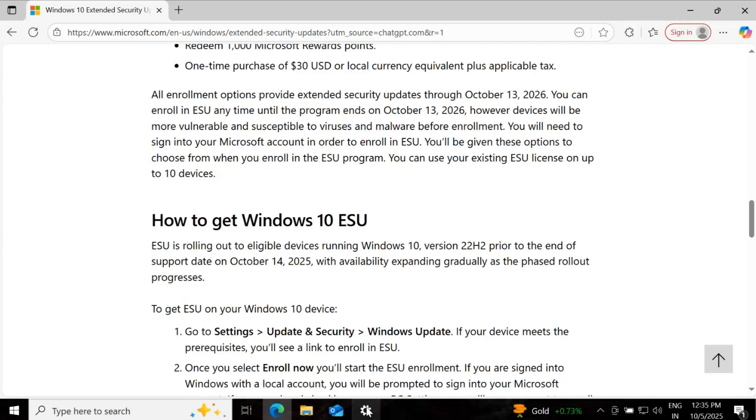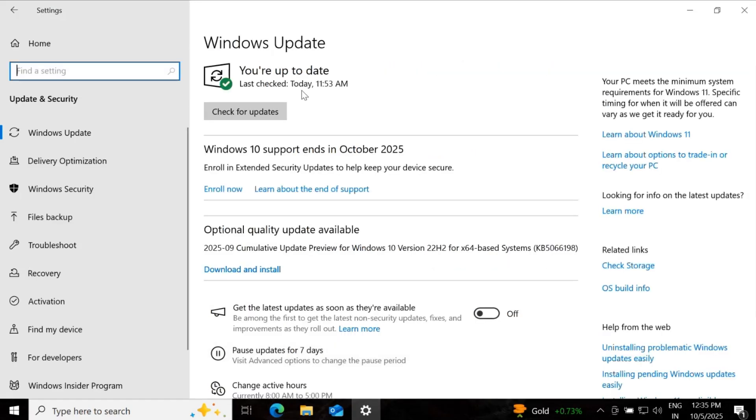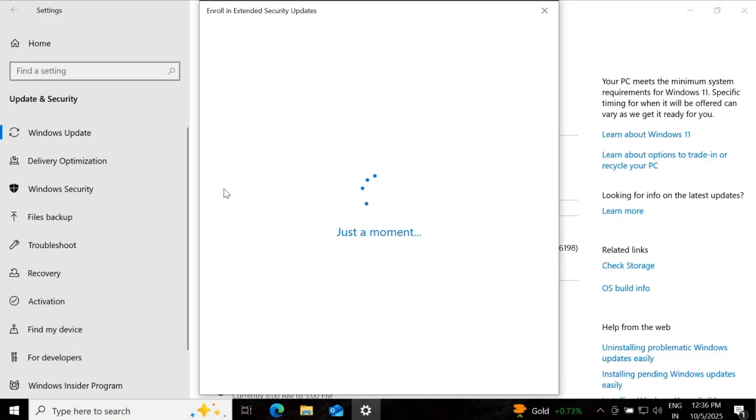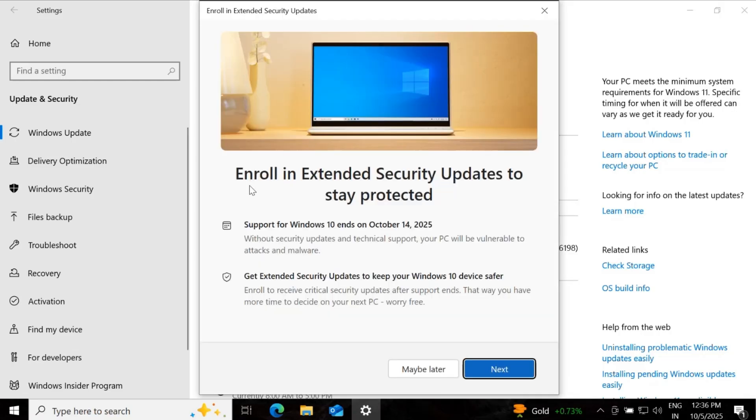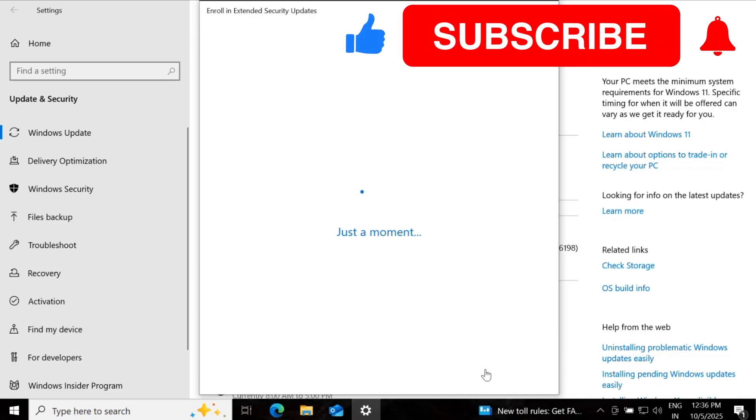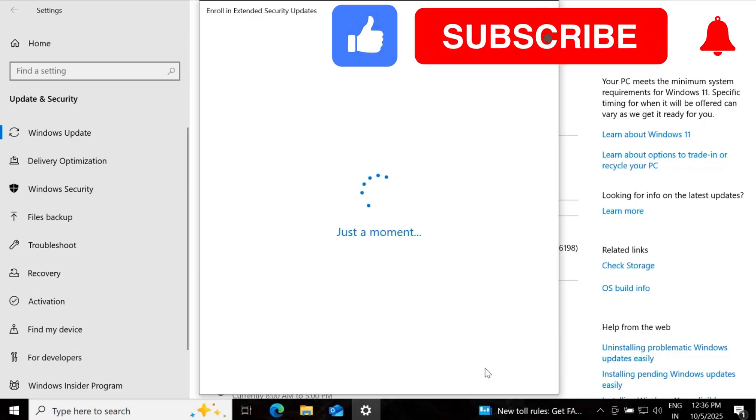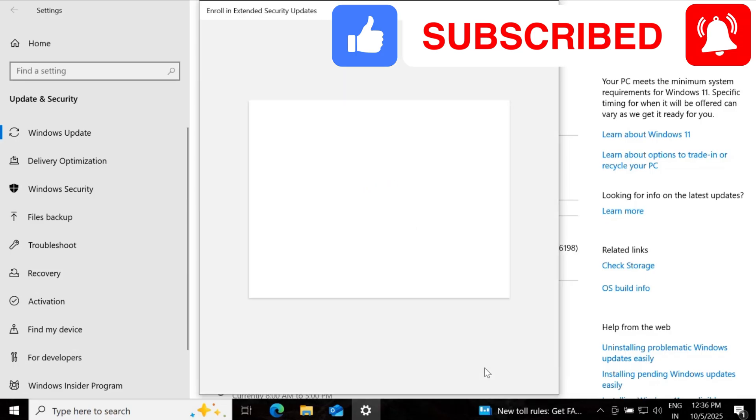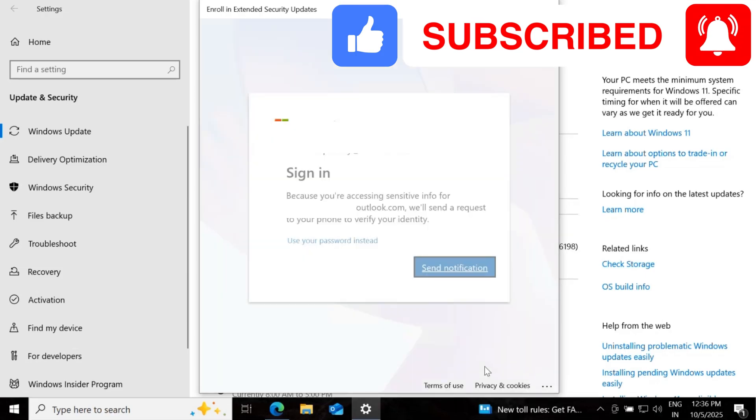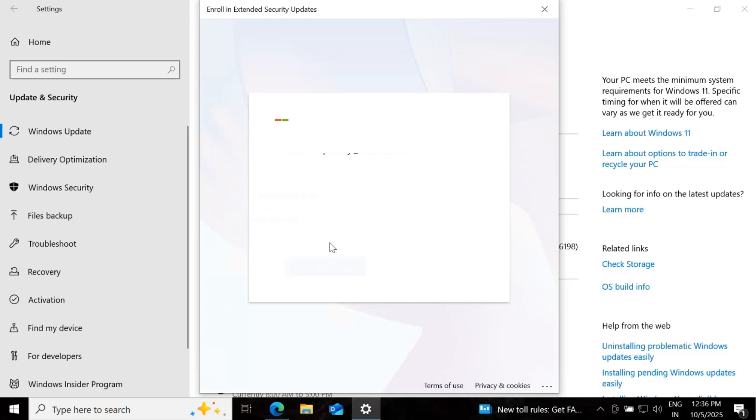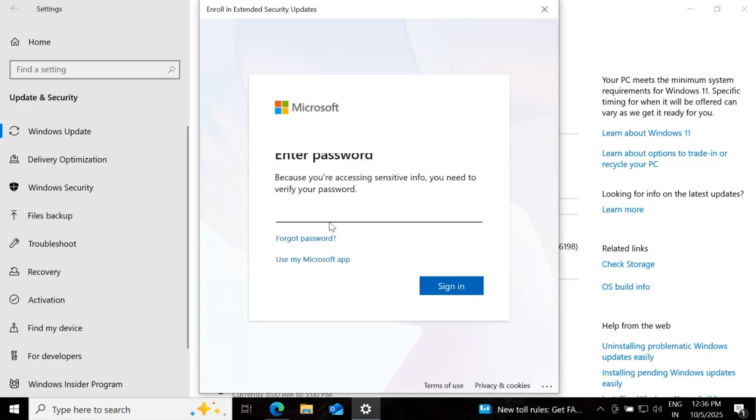So to enroll this, we have to go to the Windows Update console and here we have an option called Enroll Now. We have to click on this Enroll Now. And here we can see enroll in extended security updates to stay protected. You have to click on next. And then you have to sign in with the Microsoft account.